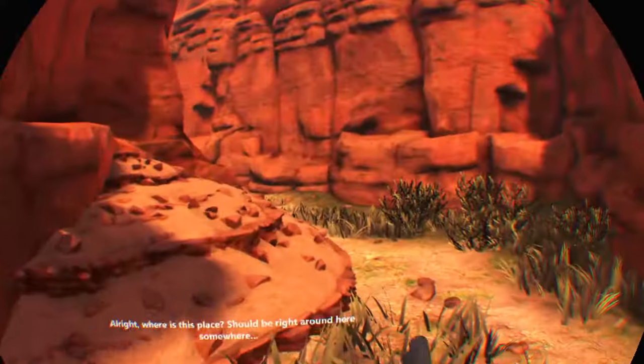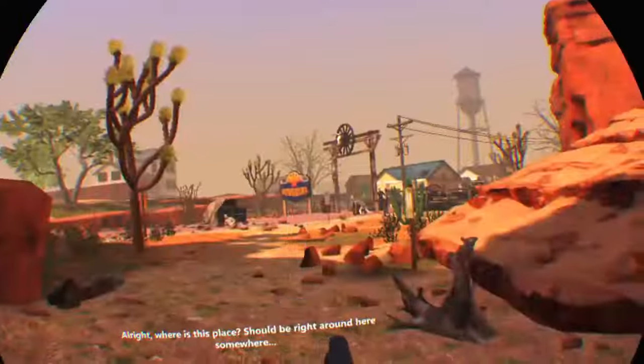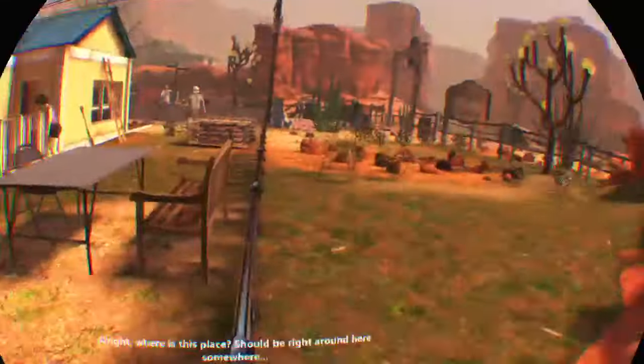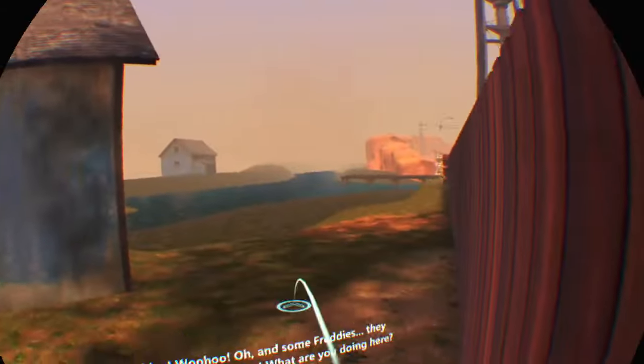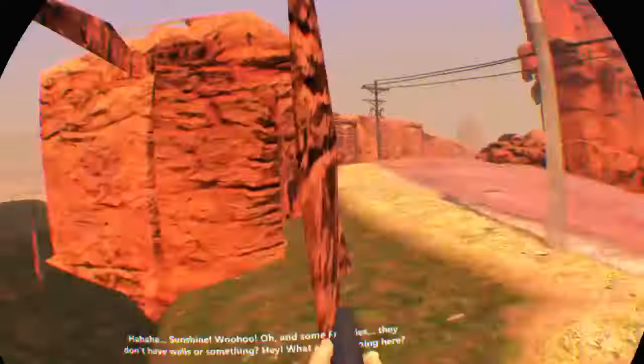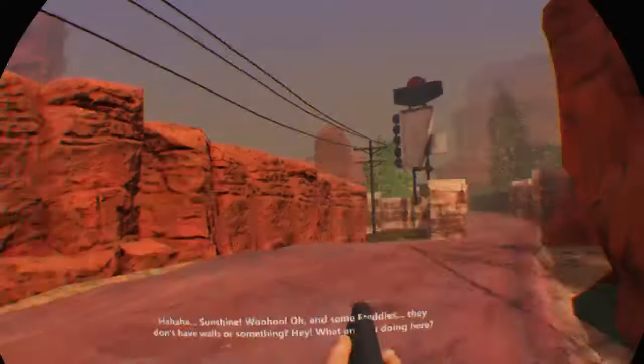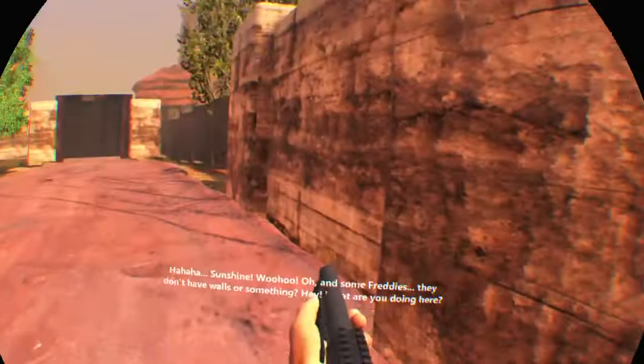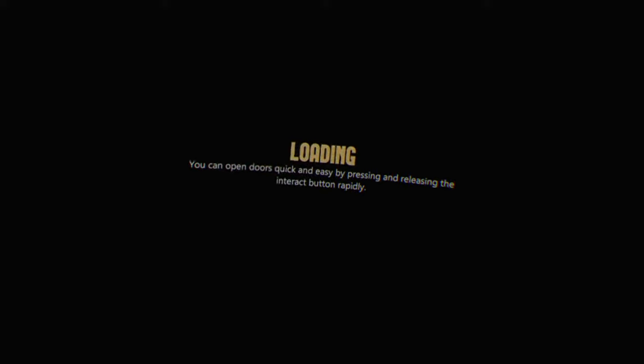Going into Sunshine Village. Alright, where is this place, should be right around here somewhere. Sunshine, woohoo. Hmm, oh, and some Freddy's. They don't have walls or something. Hey, what are you doing here? I was late on the split there because I was looking the wrong direction to see the loading screen, but I'm 25.9 seconds ahead. Last level, last segment, Sunshine Radio.